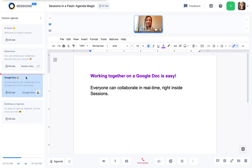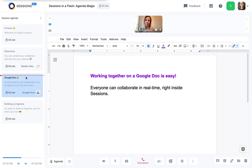The same thing happens with my Google Doc. It loads within seconds and anyone who is in the session can collaborate on this doc in real time, like this.